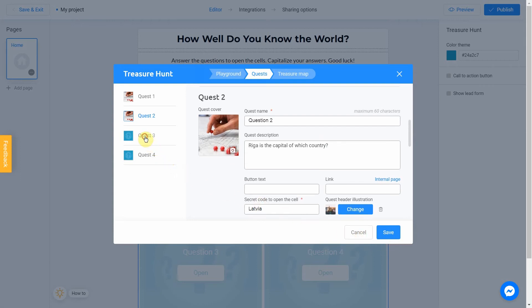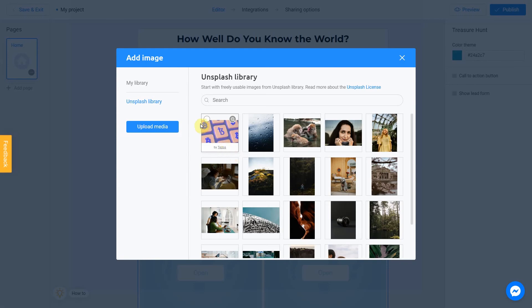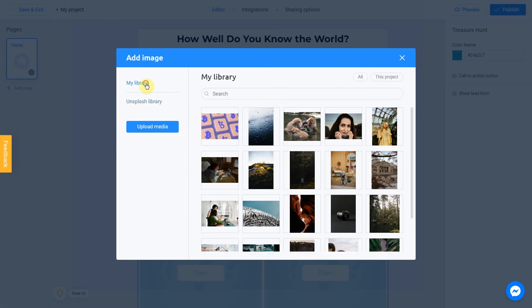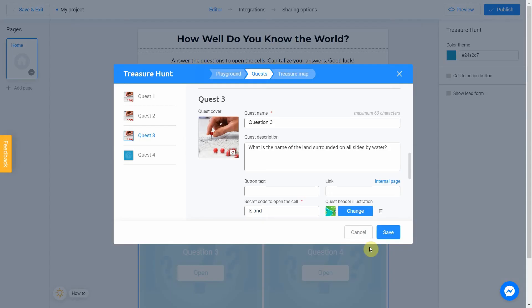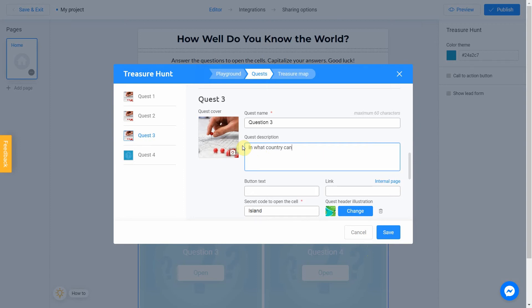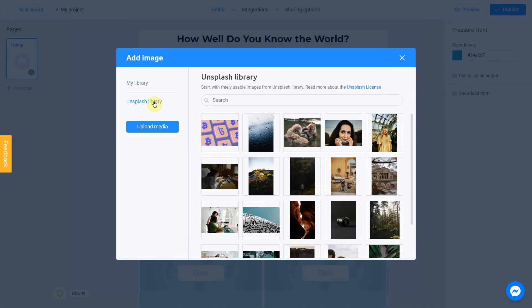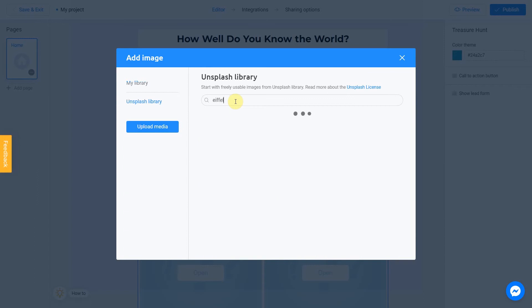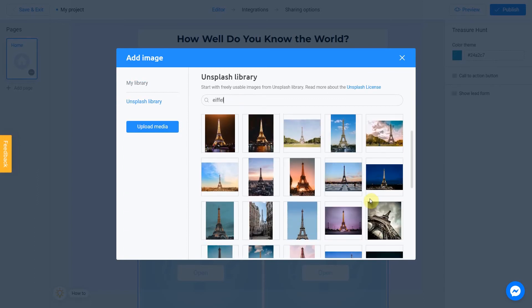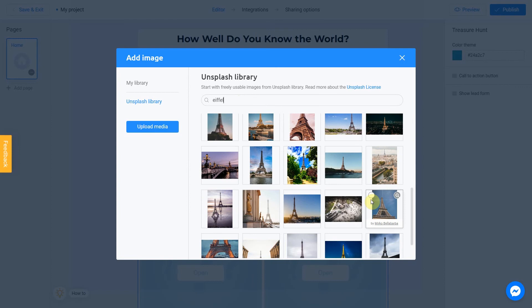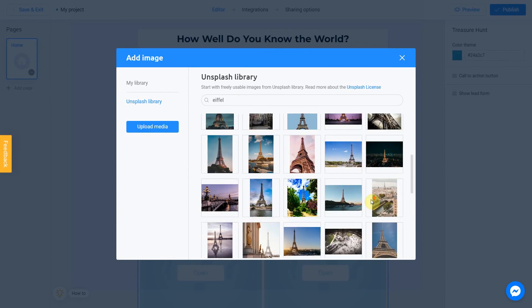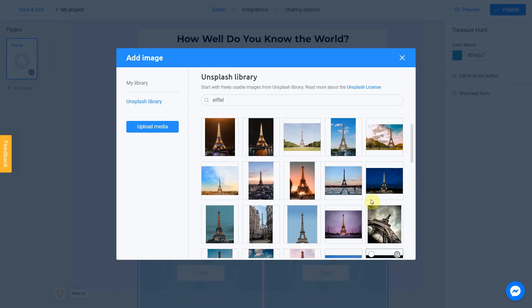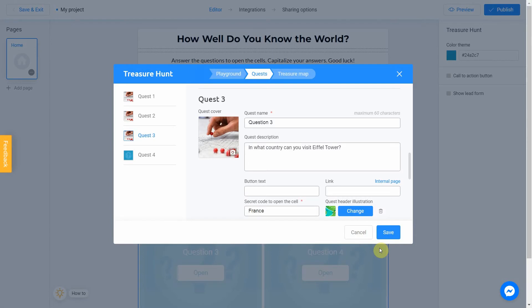Same cover for the third picture. Description is In what country can you visit Eiffel Tower? The answer is France. Let's add a picture of Eiffel Tower. Good.